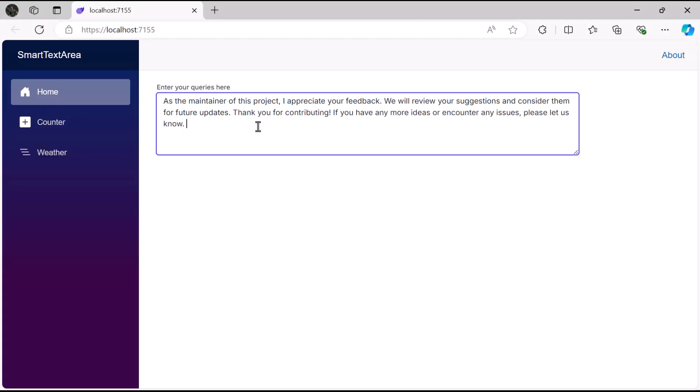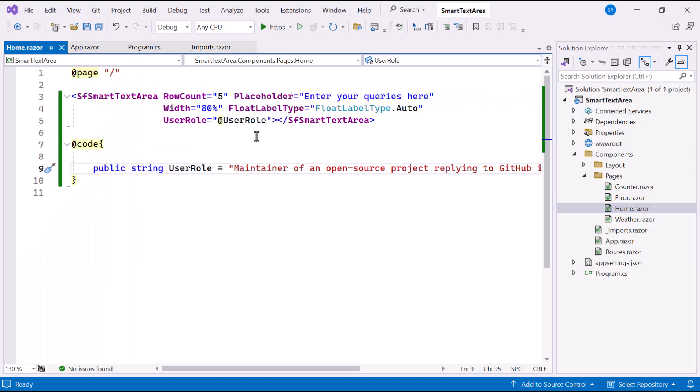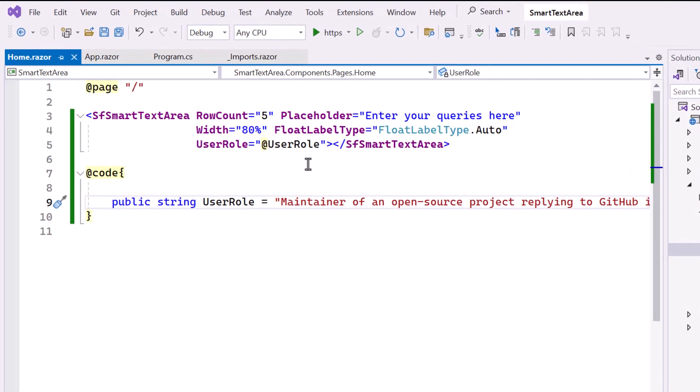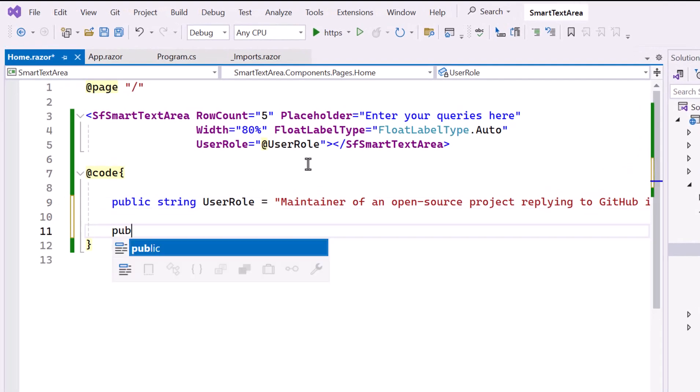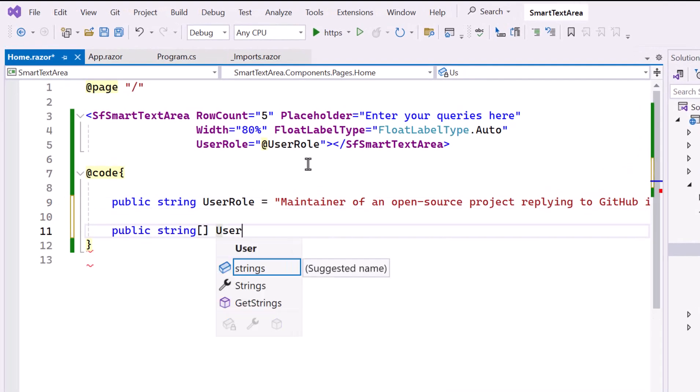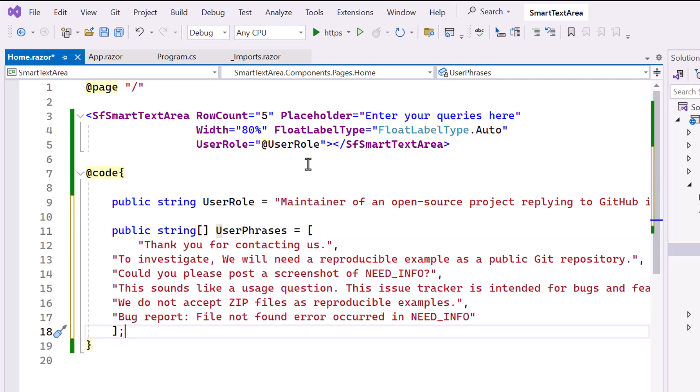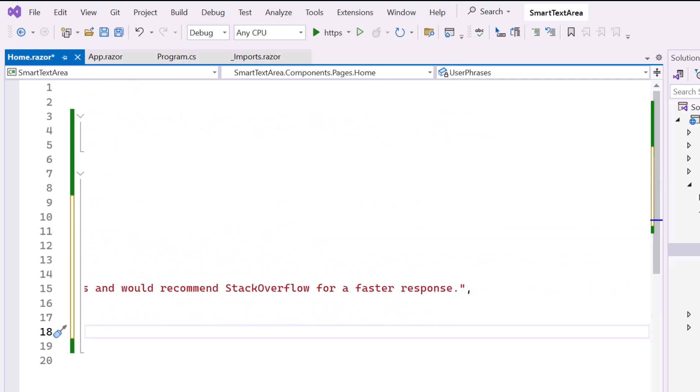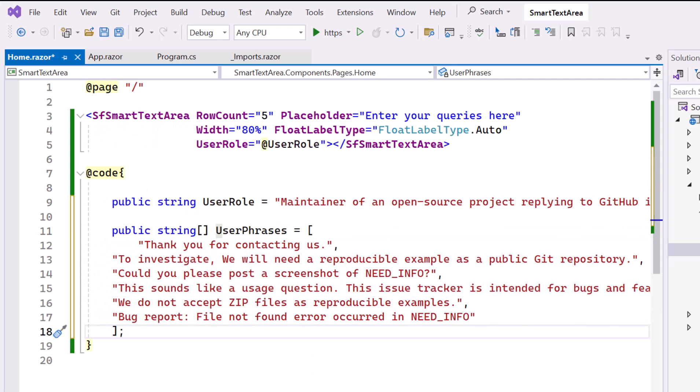Next, I'll show you how to add predefined user phrases in the Smart Text Area component. To do this, I declare an array of string named UserPhrases, which contains common phrases for this UserRole. When the user types in the Text Area, these phrases will be suggested as auto-completions.